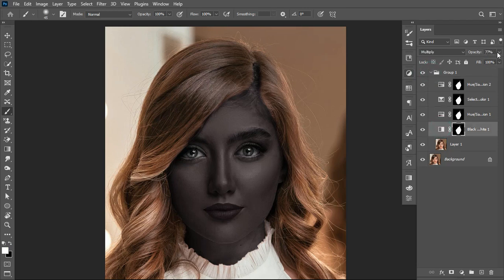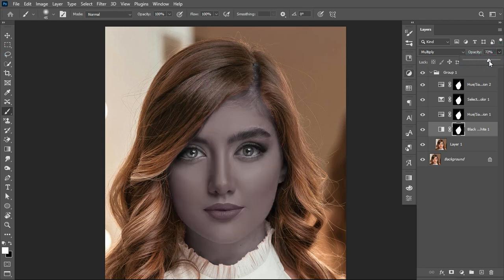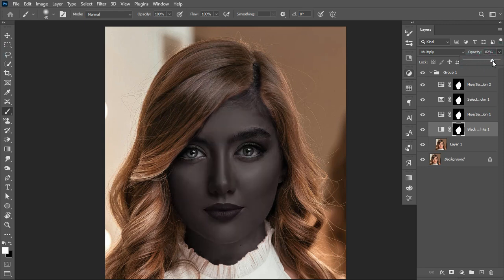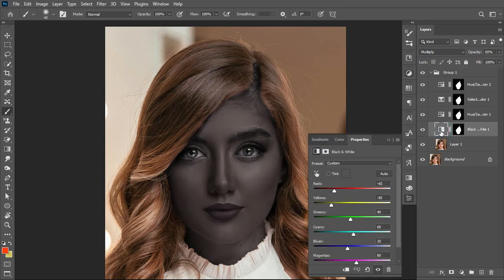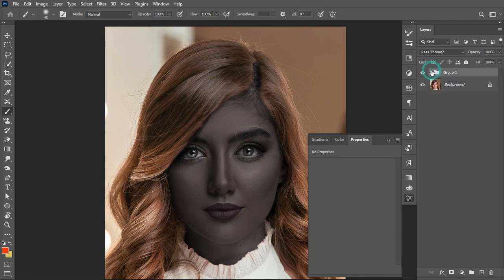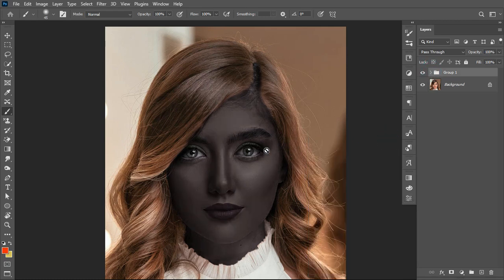You can come back and play with the opacity for the Black and White layer, or go back to the panel and make adjustments the way you want the image to look. And you're good to go.